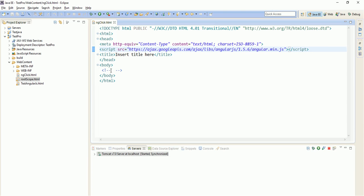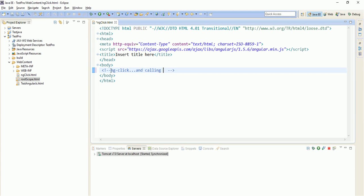In this directive, in this tutorial, I am going to discuss two things. The first one is ng-click directive and the second one will be calling functions with ng-click. So how we do that?